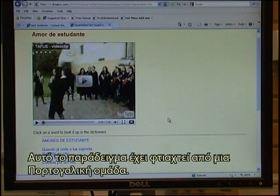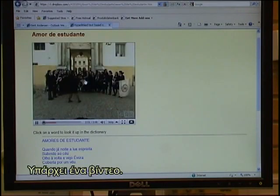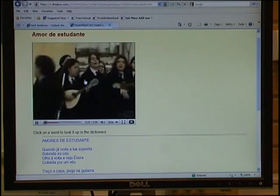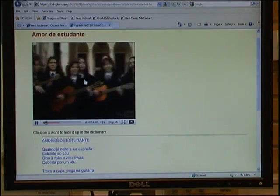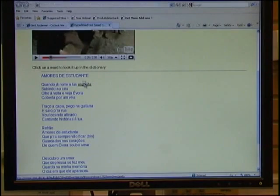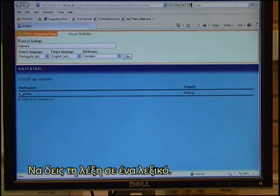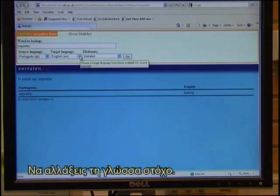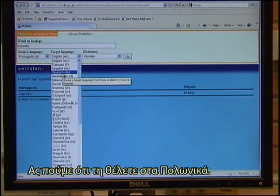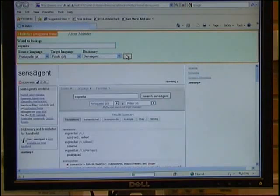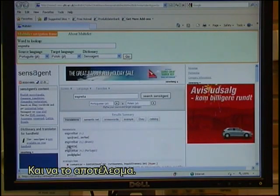This example has been made by a Portuguese team. It has a video. You can click on any word and look up the word in a dictionary — in this case from Portuguese to English — and change the target language. Let's say you wanted it in Polish. And there you have the result.